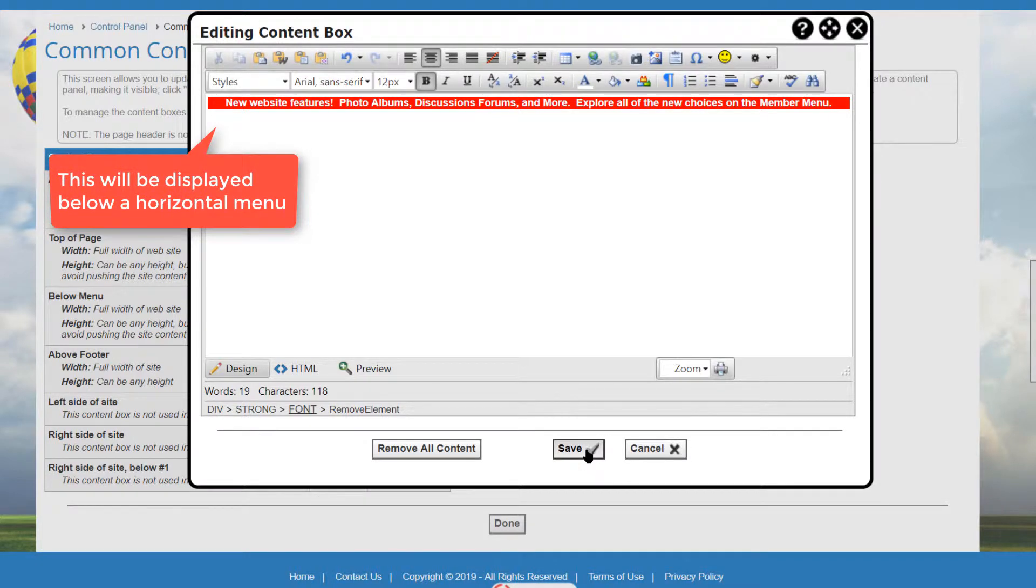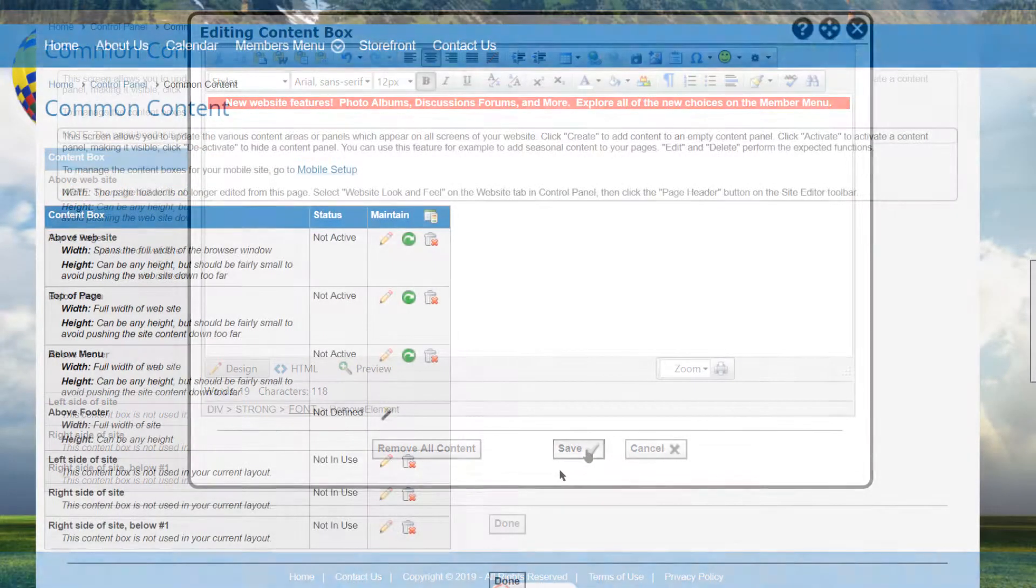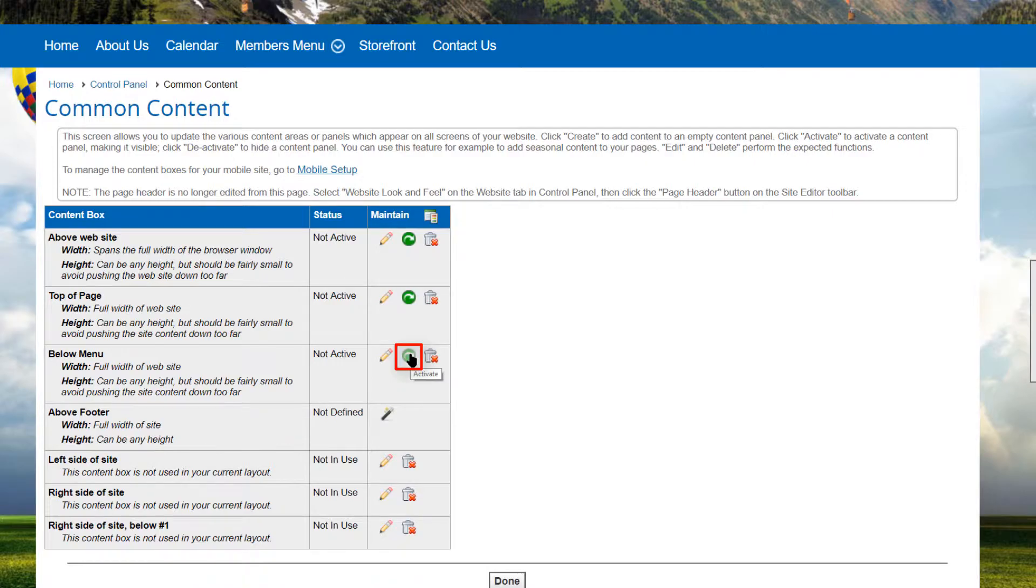For example, the area under a left-side menu should have content that is narrow, so that the menu is not pushed too wide on the page. When content is first created, it is deactivated. Click the Activate icon to make the content visible on your website.